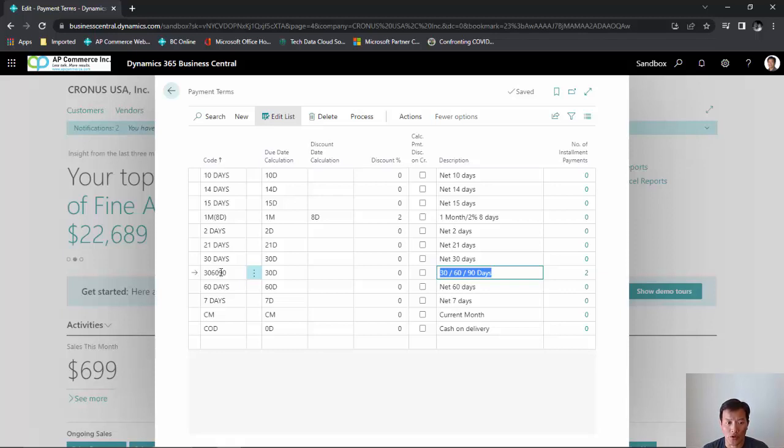So the first third will be paid in 30 days, the next third will be paid in 60 days, and the last third will be paid in 90 days.